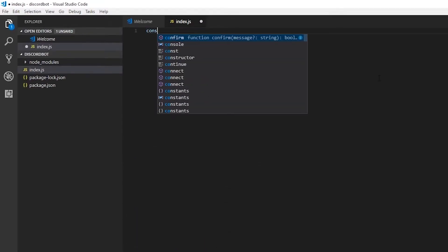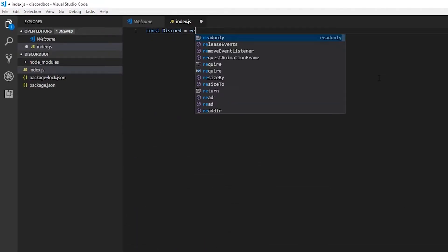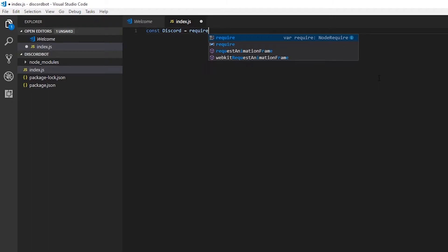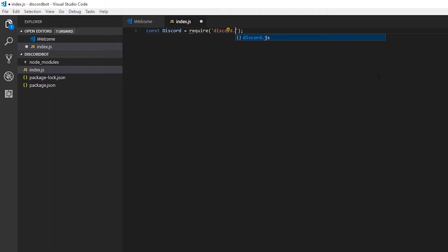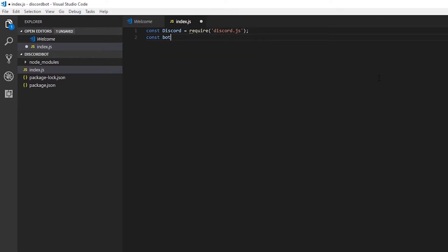To begin writing our code, we'll go to the index.js file, starting by importing our new package. And then we're going to need to create a new instance of the discord client.